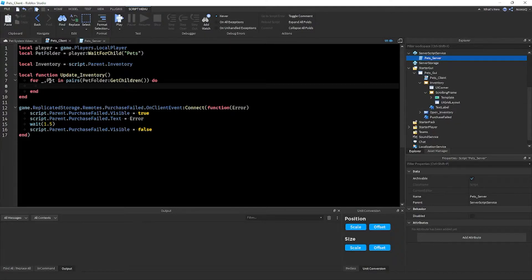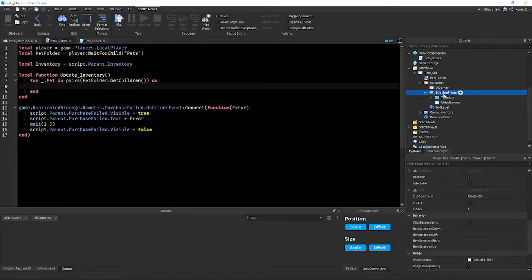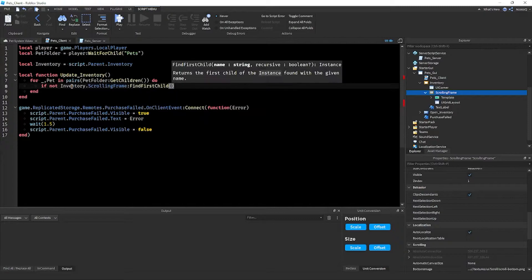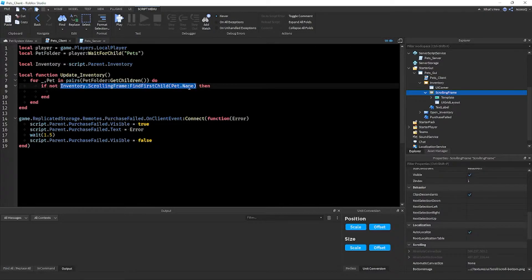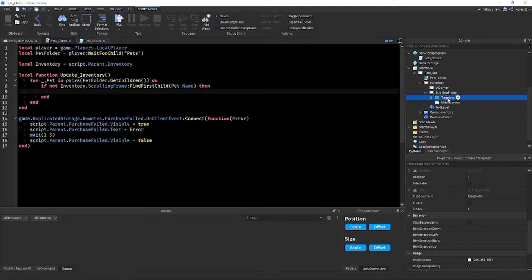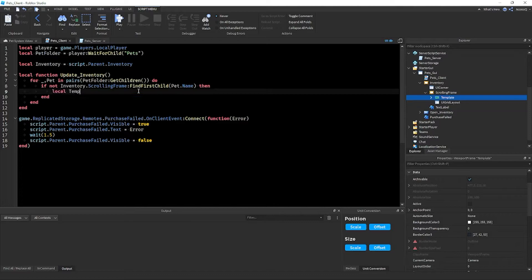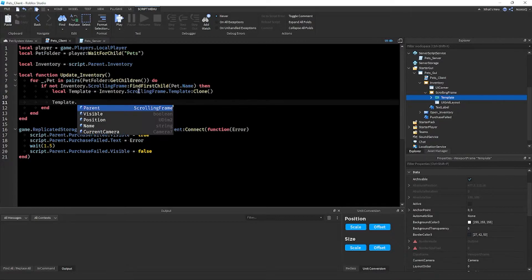Inside the loop, we check if a UI button for this pet already exists. We write: `if not inventory.ScrollingFrame:FindFirstChild(pet.Name) then`. This checks whether there's already an instance inside the ScrollingFrame with that pet's name. If we already have, say, a Red Dominus listed in the UI, it won't create a duplicate. Then we declare `local template` and get the path: `inventory.ScrollingFrame.Template:Clone()`.